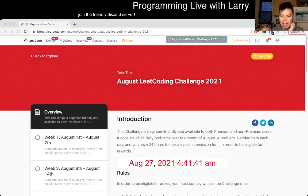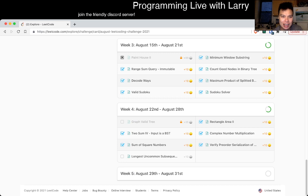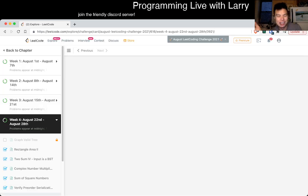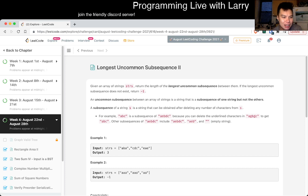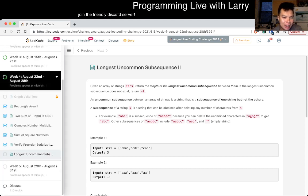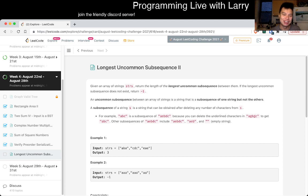Hey, hey everybody, this is Larry. This is August 27th, 27th day of the August LeetCode challenge. Congrats to yourself if you've made it this far, you're almost to the end. Just a couple more days. Hit the like button, hit the subscribe button, join me on Discord, chat about this problem or other problems.